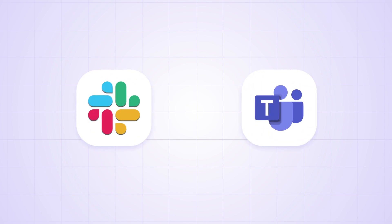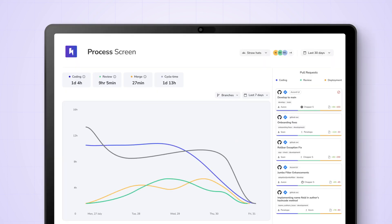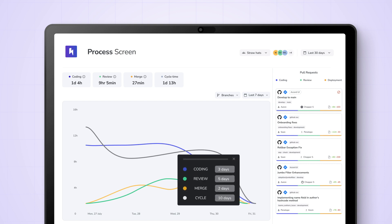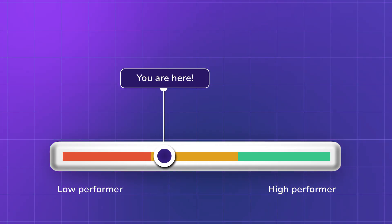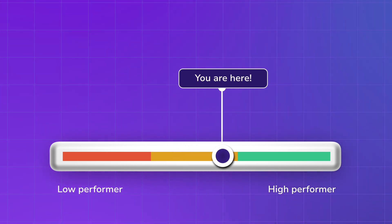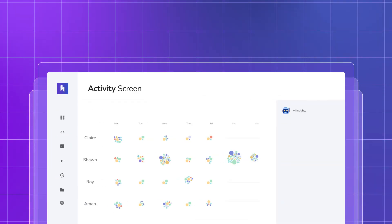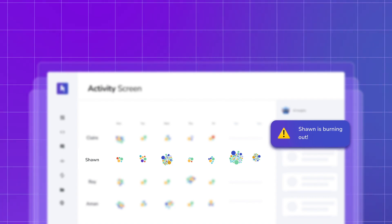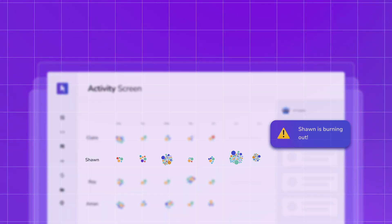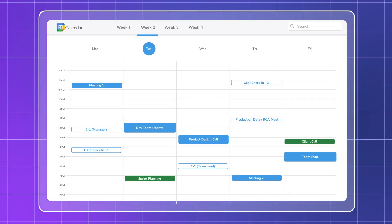Identify and resolve process bottlenecks to ship faster. Benchmark against industry standards and improve continuously. Quickly spot burnt-out devs and redistribute work within the team, and save your managers and devs from endless meetings, reports, and status updates.